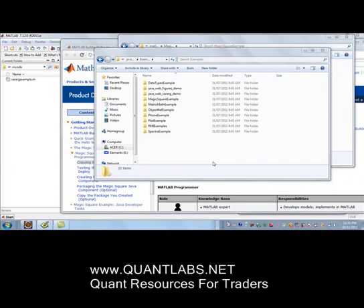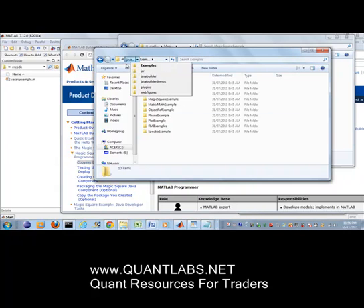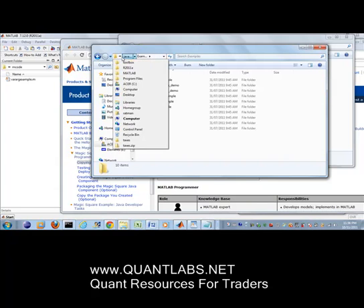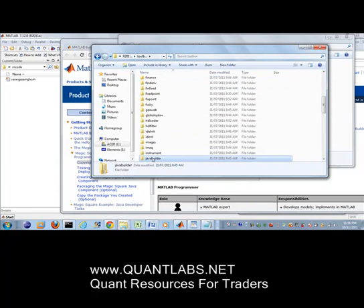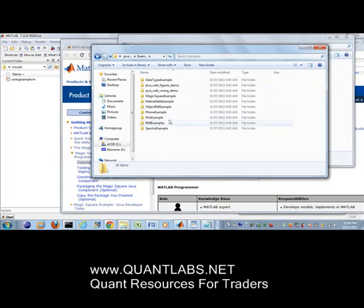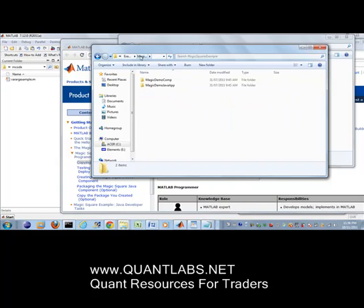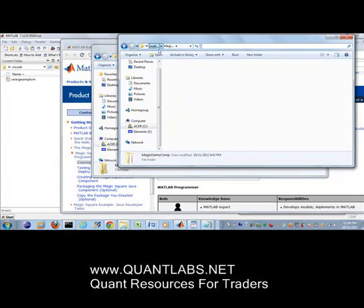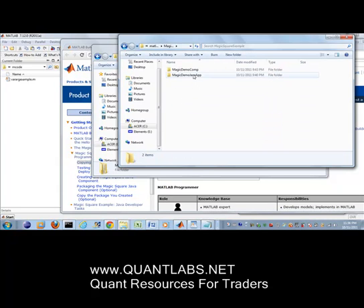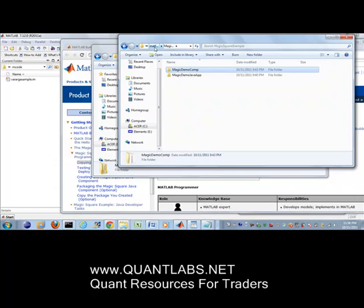Let me give you a little rundown. If you go under the YouTube description, you should be able to find the resources and all the links available. If you go under your toolbox, under your MATLAB folder, you'll find a bunch of examples. Under Java Builder, under examples, the example I'm working with — which seems to be the easiest — is this one called the Magic Square Example.